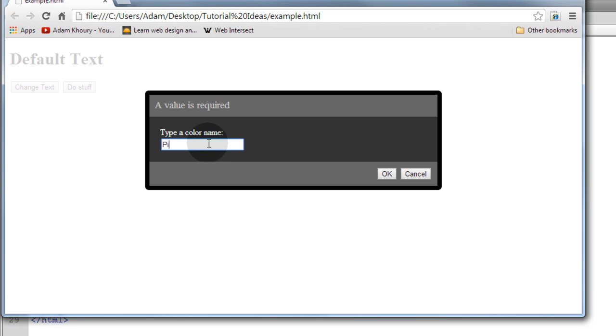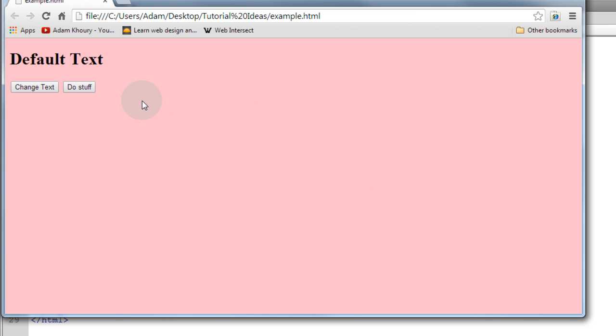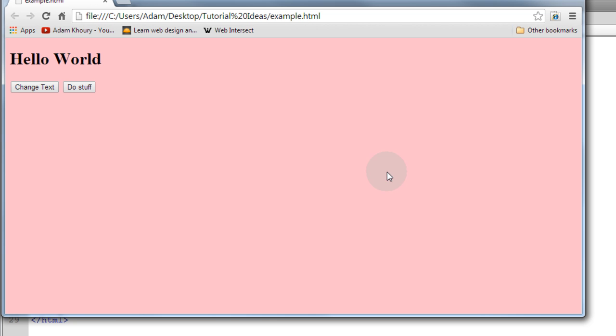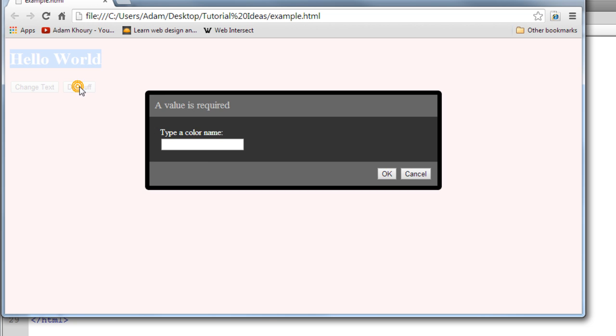Now let's see if that works. Let's go to do stuff—this should change the color of the background, so let's put pink. OK, and it changed the background of the web page to pink. Now let's change the text. OK, and now we have hello world change text.